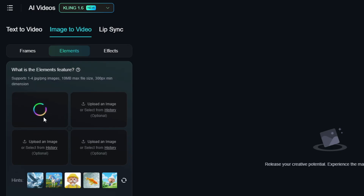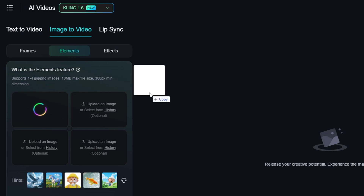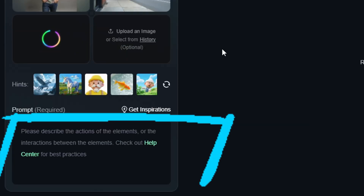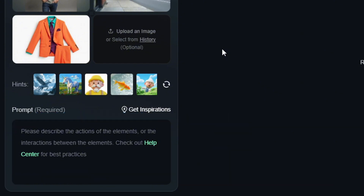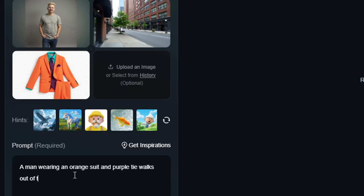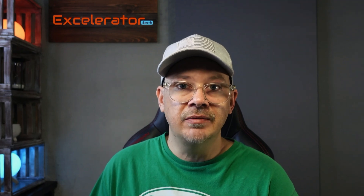I'm going to bring in images that I've generated elsewhere, so drag in the image of me, drag in the image of the street scene, and drag in the image of the wild orange suit. Now we need to give it a prompt and tell it how we want these things to come together in a video. For more help and examples, you can click the little Help Center link. For what I'm trying to do here, I want to get this guy wearing this suit coming out of a building and walking toward the camera. So my prompt is: a man wearing an orange suit and a purple tie walks out of the building onto the sidewalk and looks toward the camera. As long as Kling can recognize that this is the man, this is the orange suit, and this is the building, sidewalk, and street, it should be able to figure out how to put these elements together into the video I'm asking for.